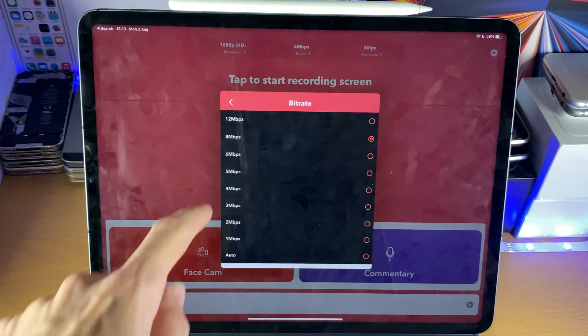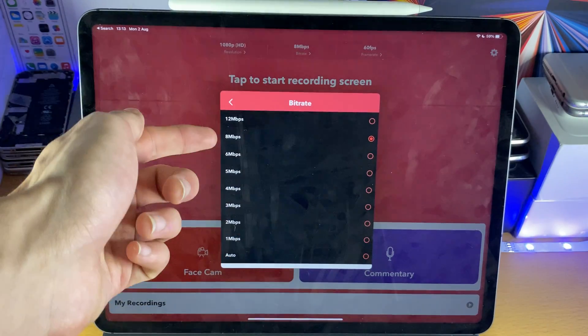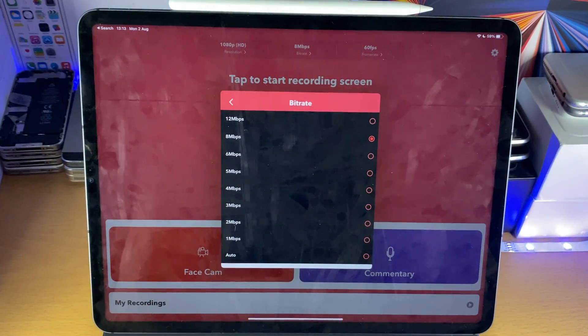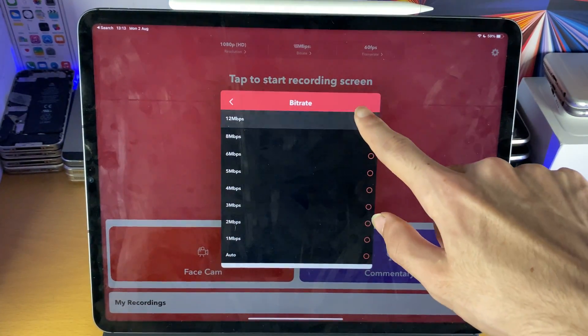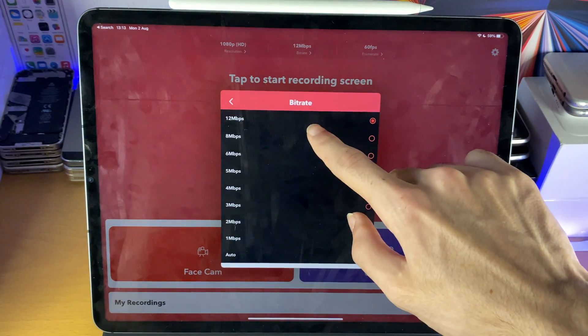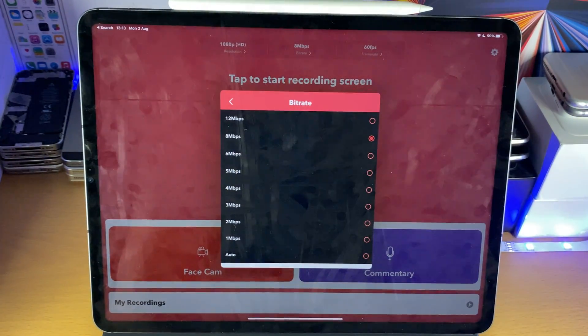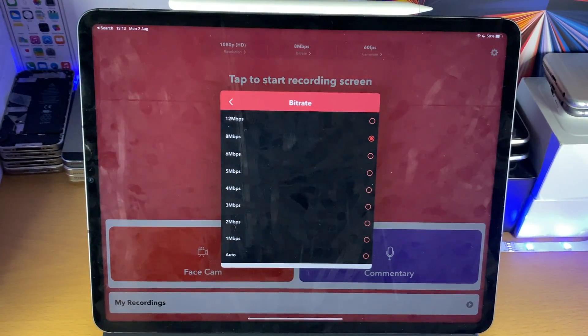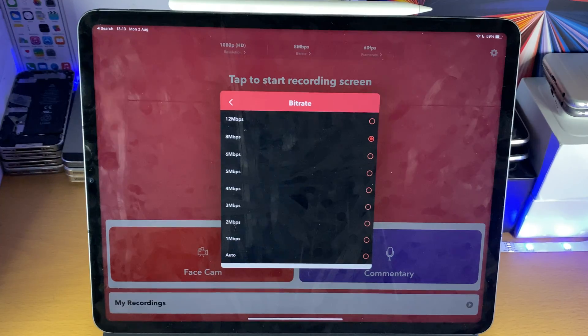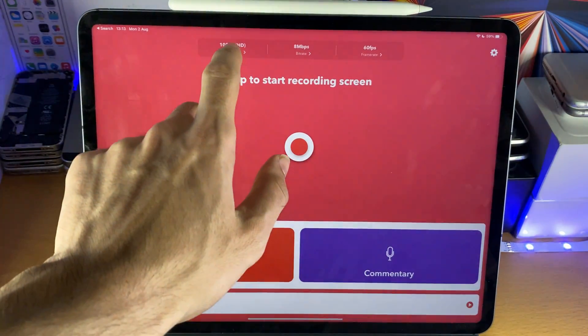However, with Record It, you can set the bit rate to whatever you want. So I usually choose 8 megabits per second. If you want to record a really high quality game, you can choose 12 megabits per second. 8 megabits per second is perfectly fine. Again, you can experiment with this. You have the option for whatever you want.